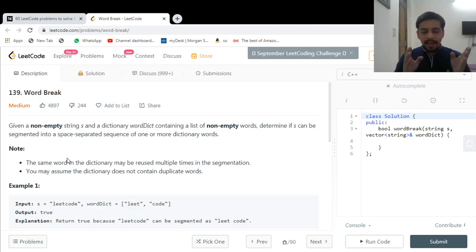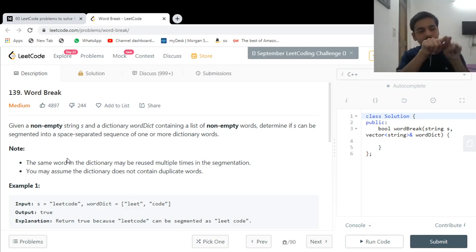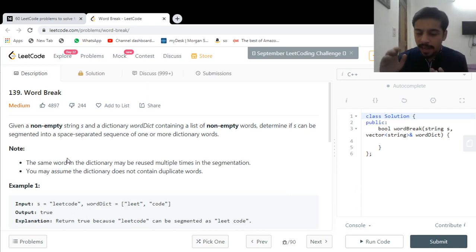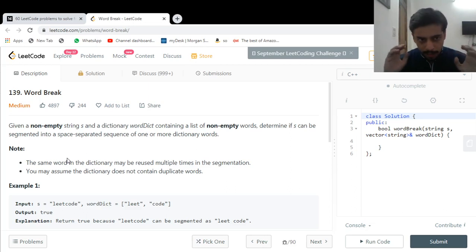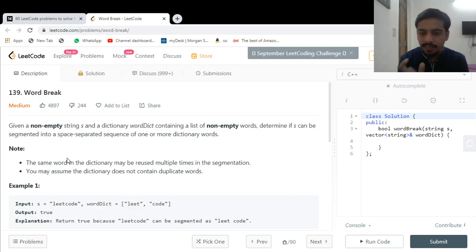Instead we'll use dynamic programming. If I'm trying to find whether the string is valid, I would take a portion from the prefix — say the first five characters — and if those five characters form a valid word in the dictionary, I just need to find out whether I can solve the same problem for the remaining n minus five length string. You can clearly see that the initial problem breaks down nicely into a subproblem: find out whether the remaining portion can be broken into fragments where each fragment is a valid word.